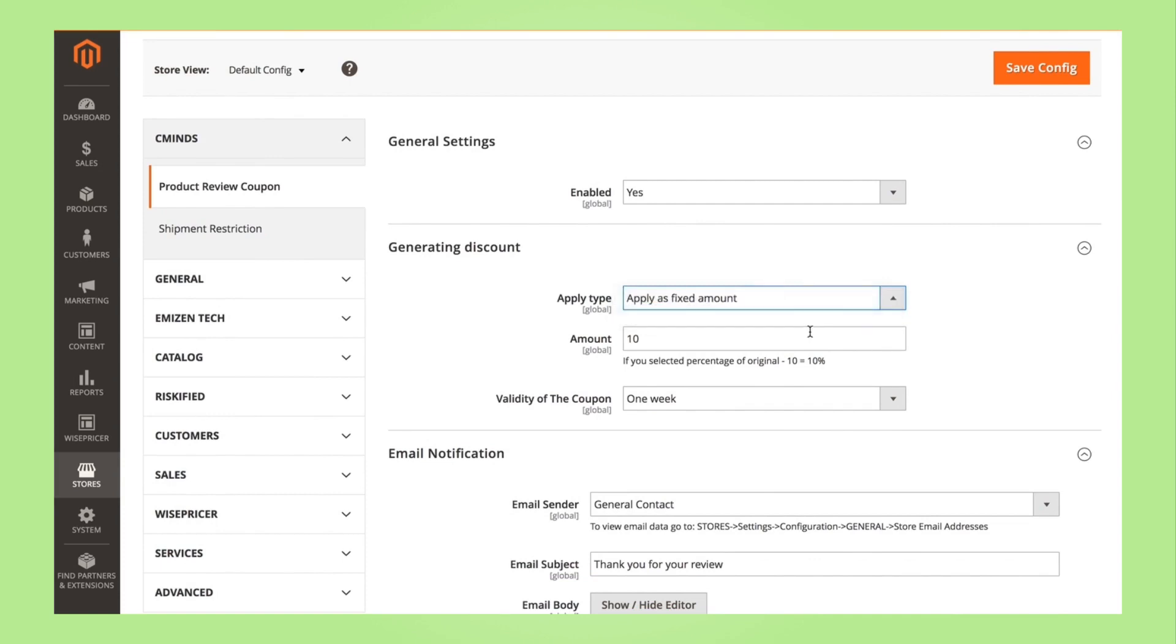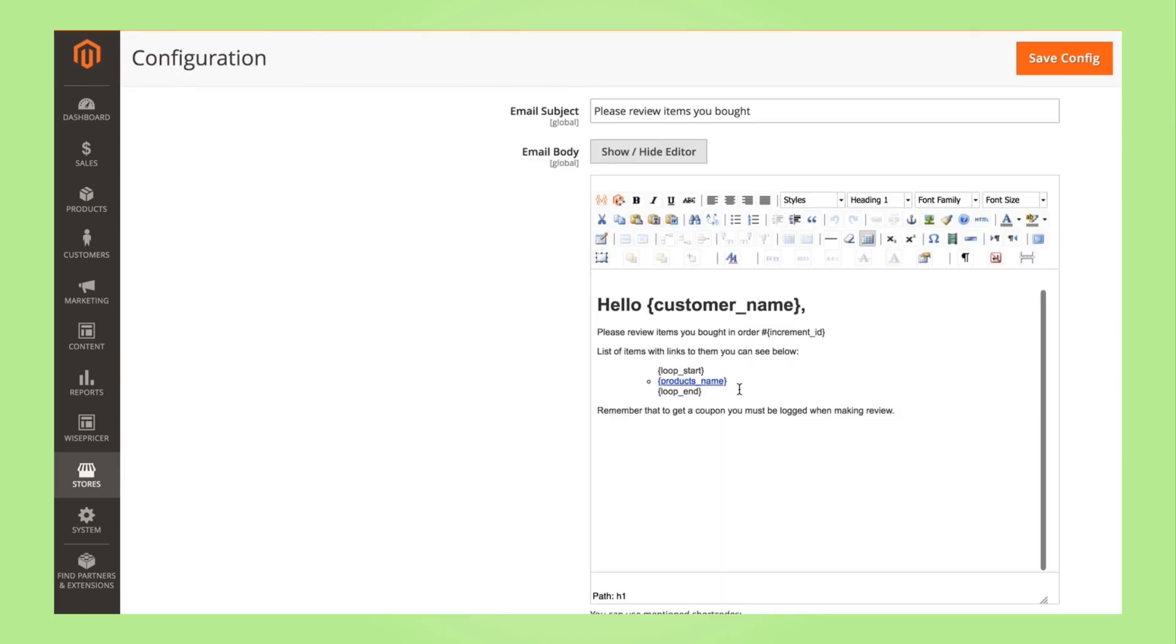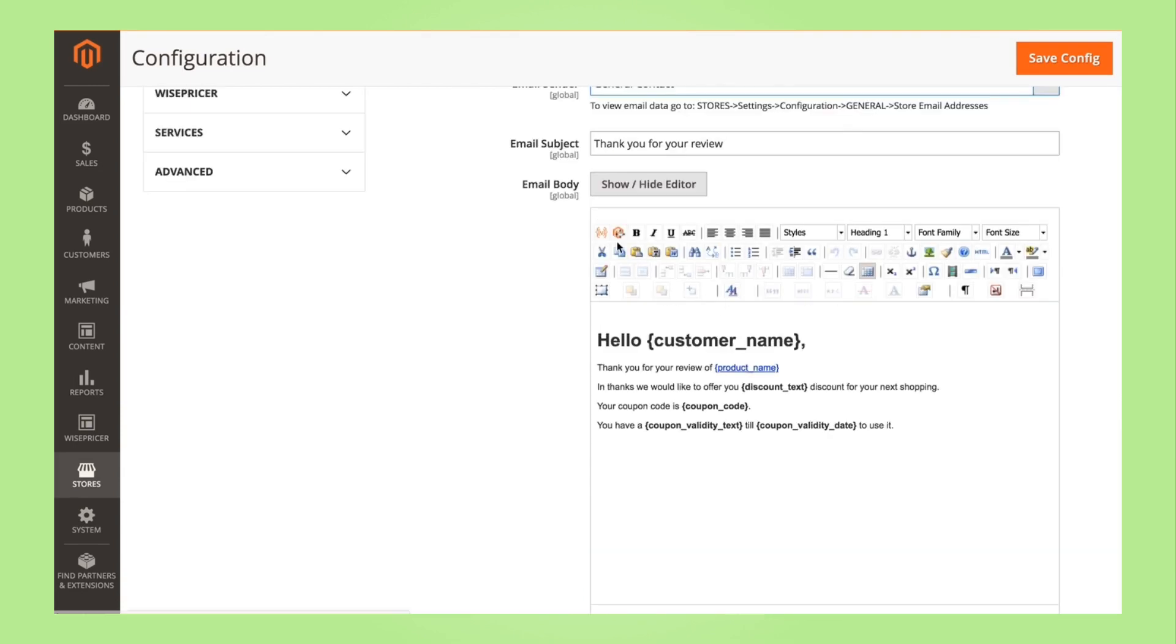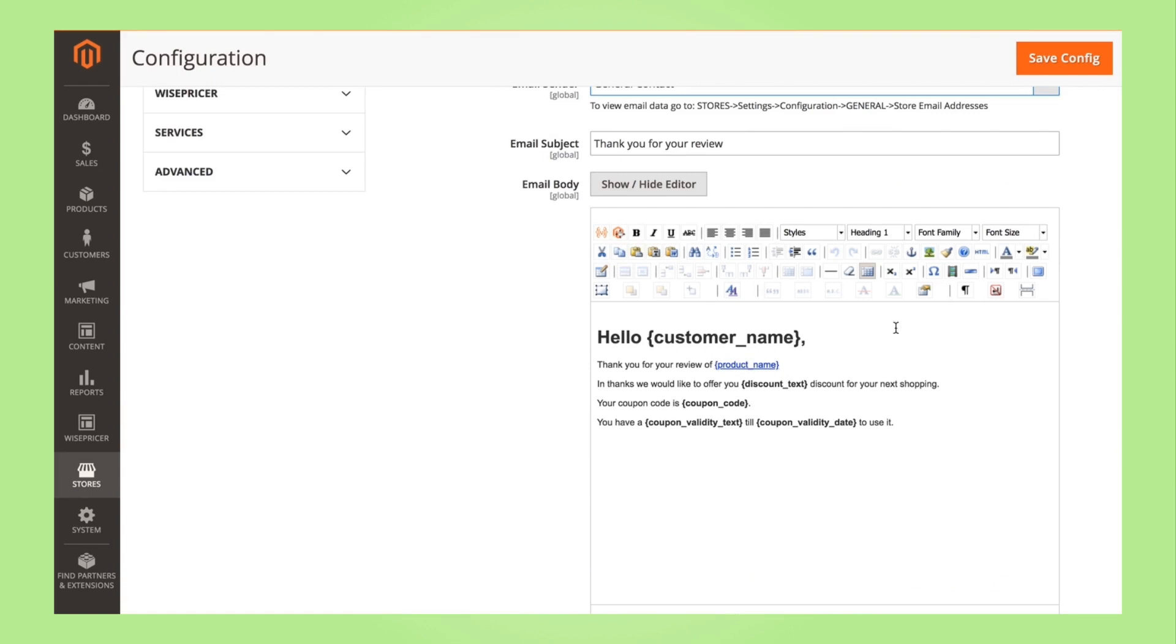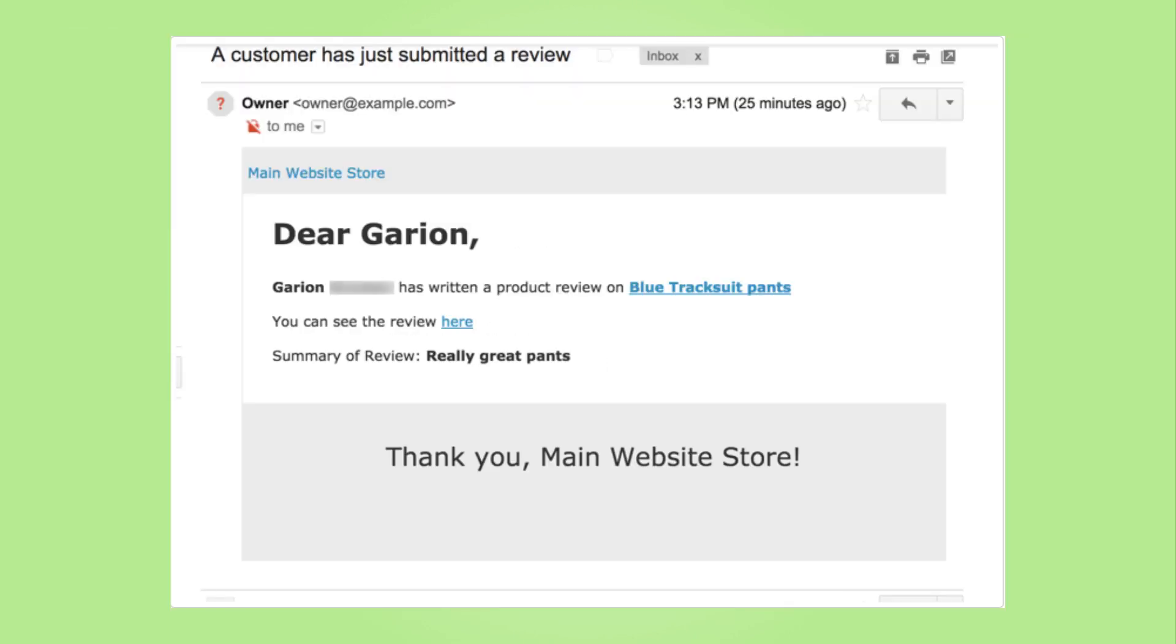You can also customize the email notifications users get upon purchasing and leaving a review on your products, as well as notify specific admin users automatically when a new review arrives.